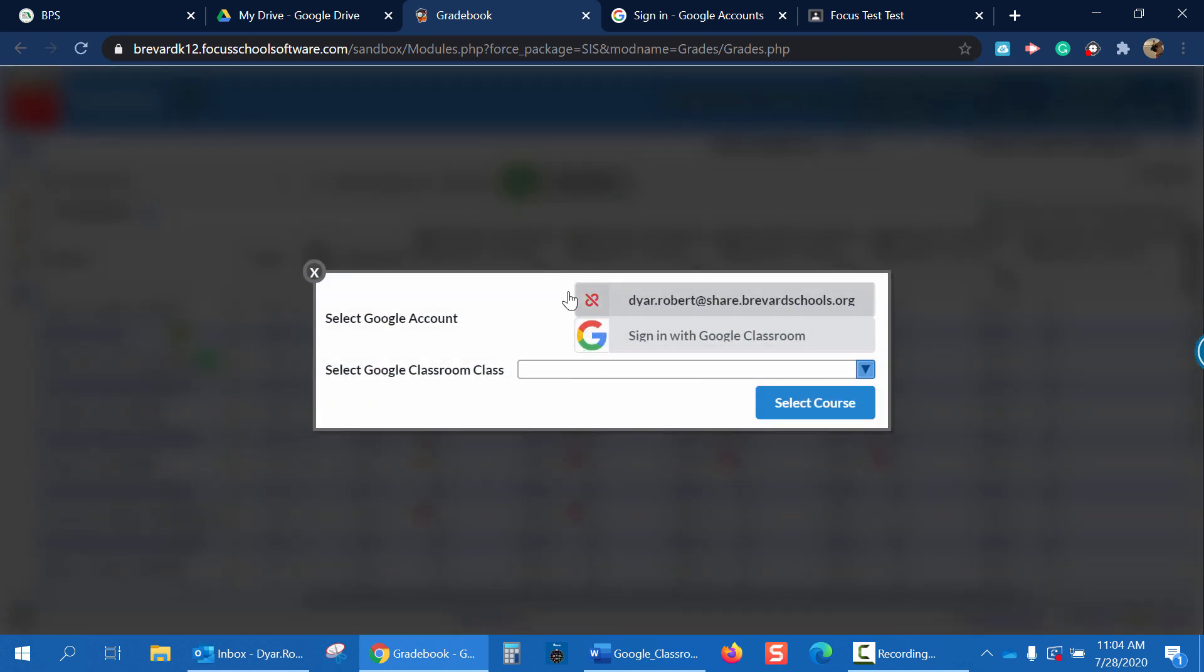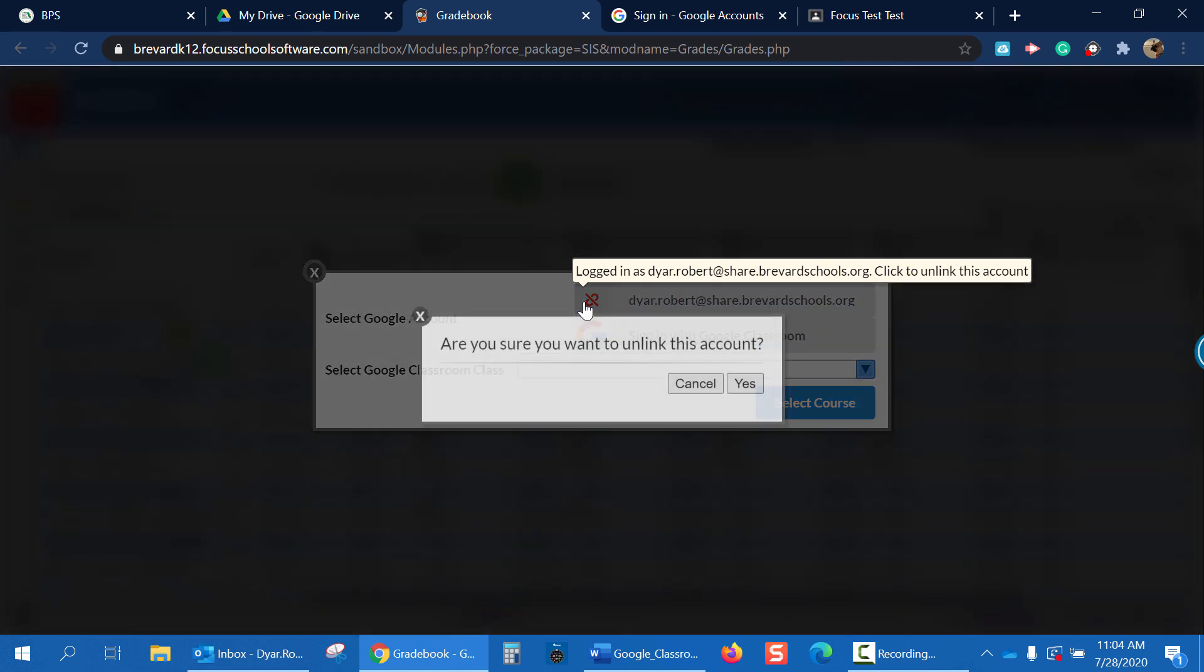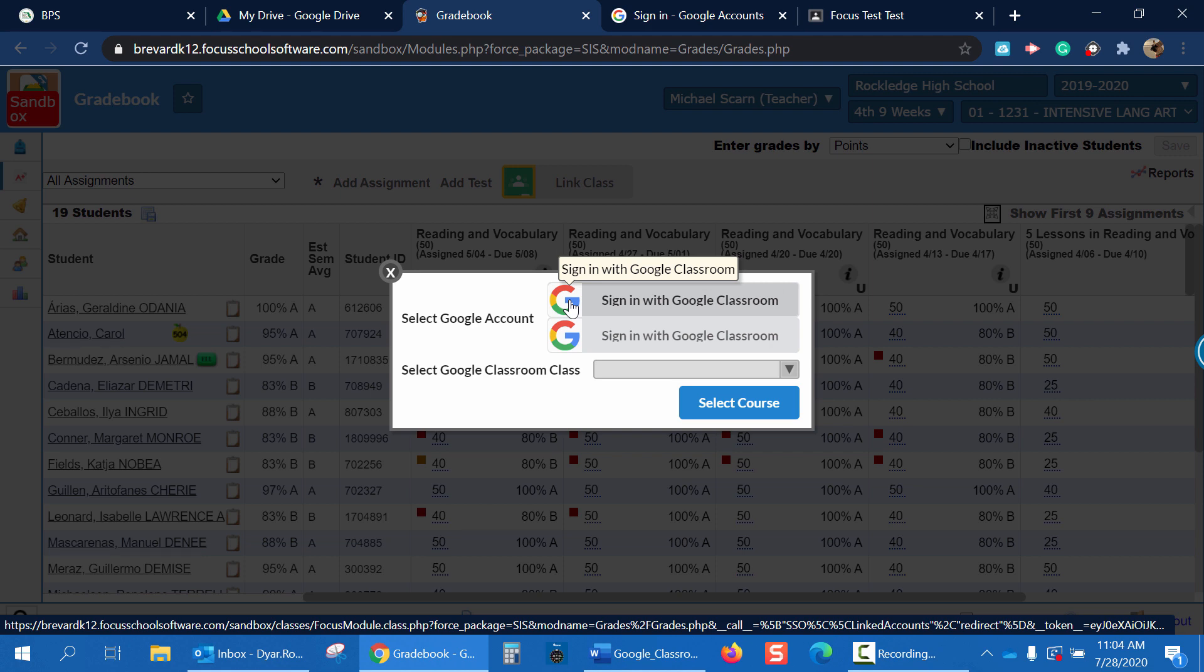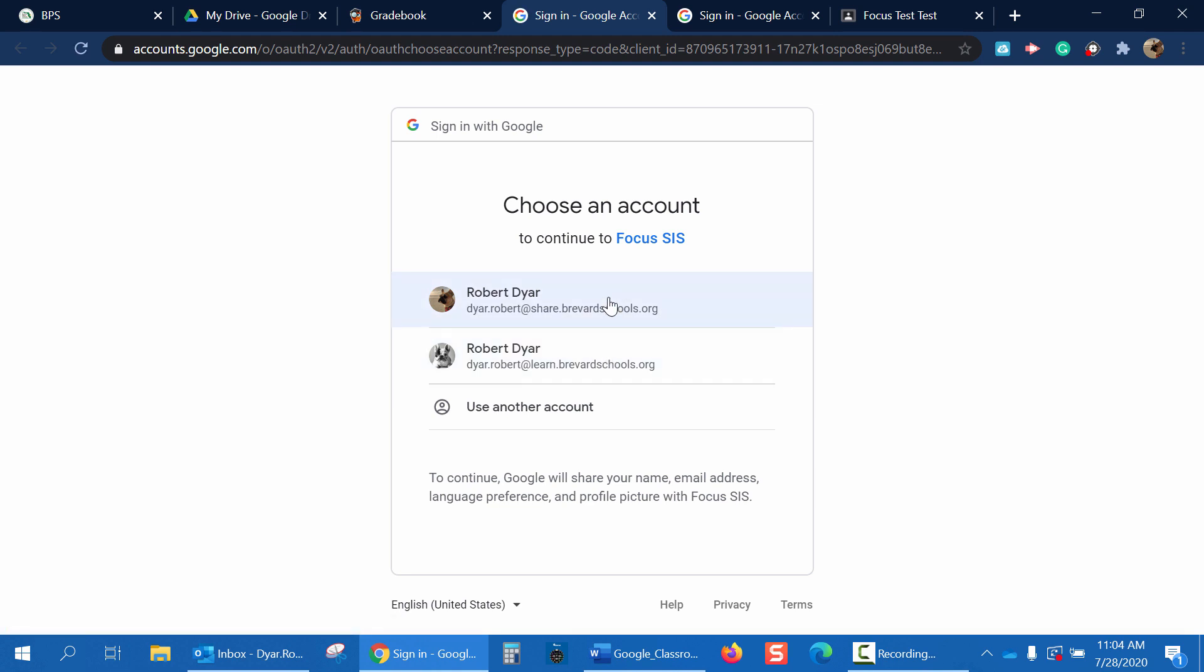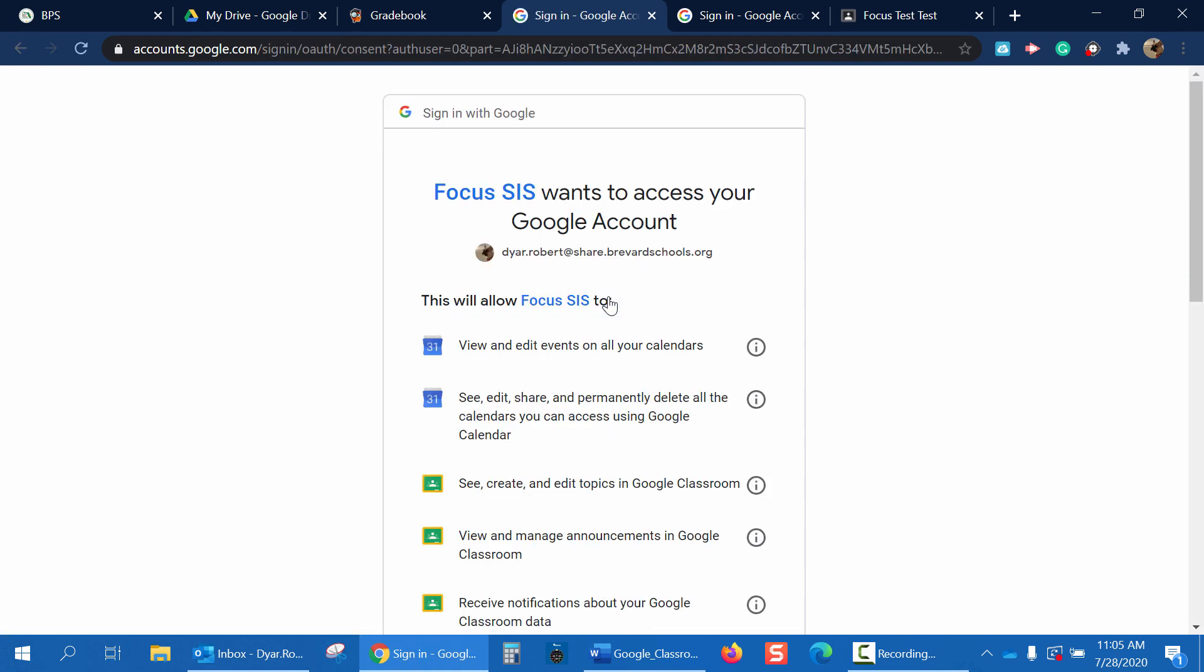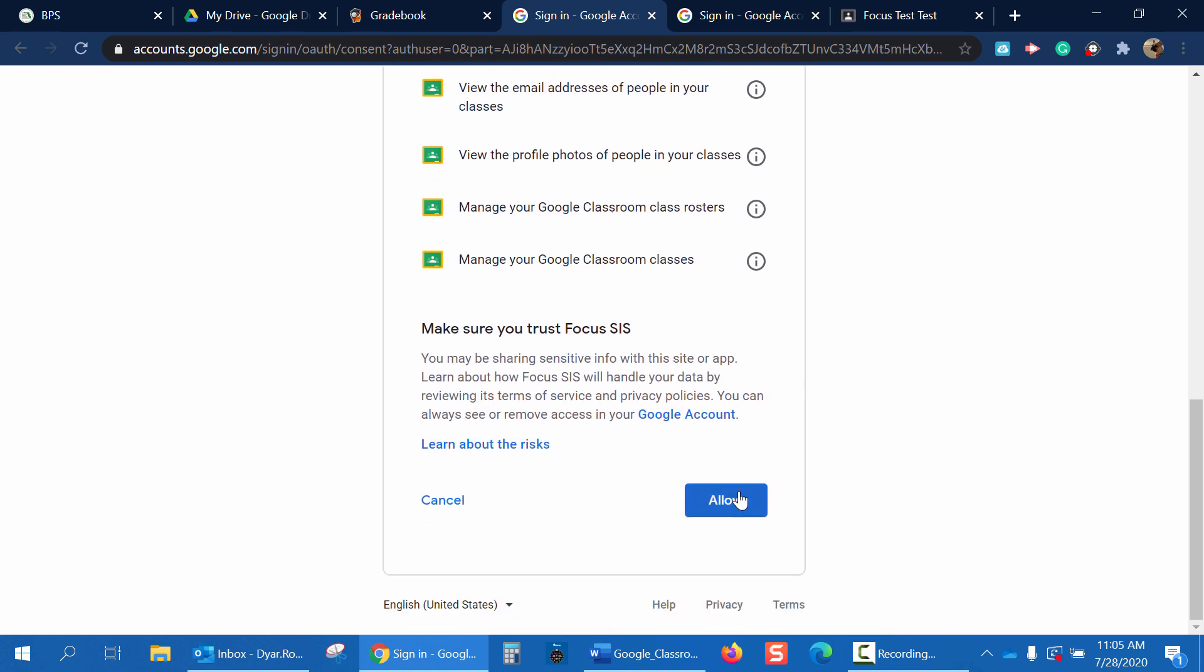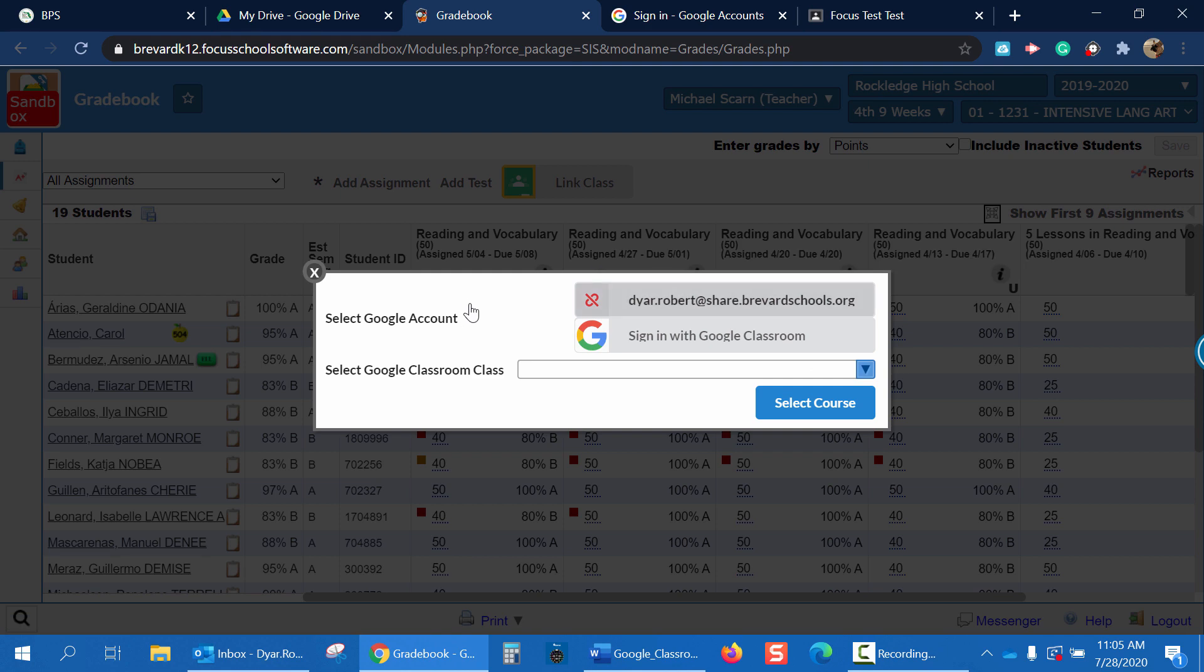So if I want to unlink an account, I can click on my previous account here, dyer.robert at share.brevardschools.org. Are you sure you want to unlink this account? Click Yes. Now, to link my account from the Gradebook, I'll follow the same process. Click the Sign in with Google Classroom button and then choose which account I want to log in with. Again, let's use my share account. Now I just need to give all the allowances. And now we've properly linked our accounts in two different ways.